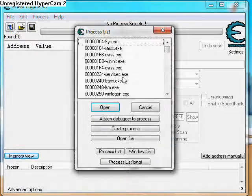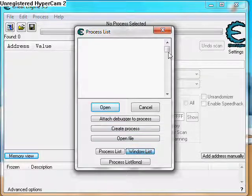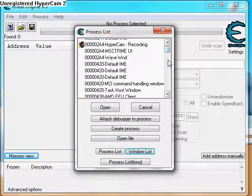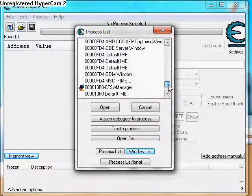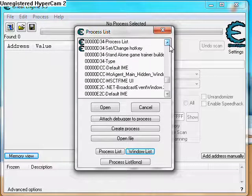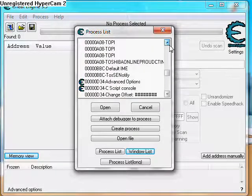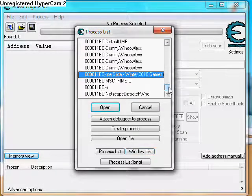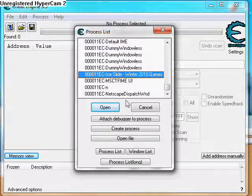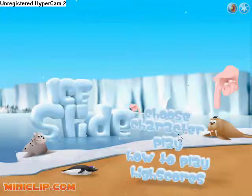Now what you are going to do is find it — click the window list and then go down, or whatever, just try and find Ice Slide. Now I have found it — here we go, Ice Slide — click open and then just minimize it.